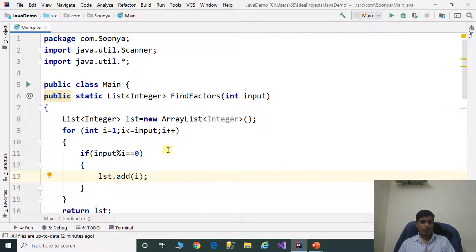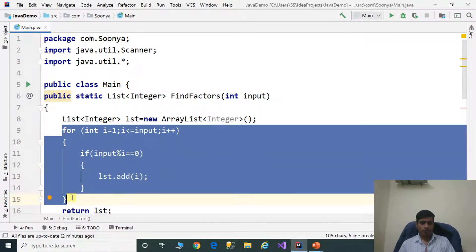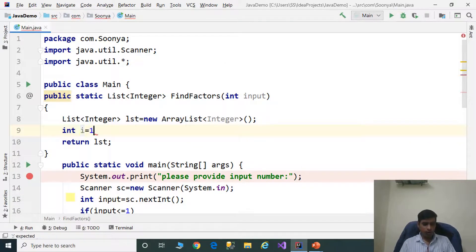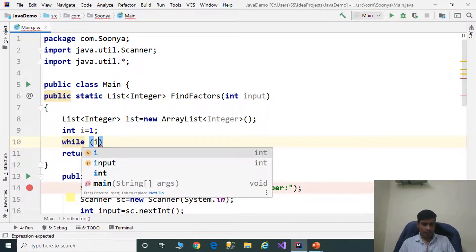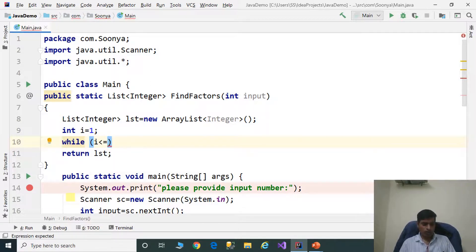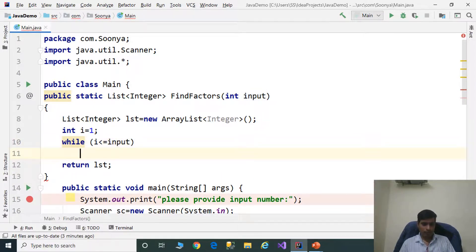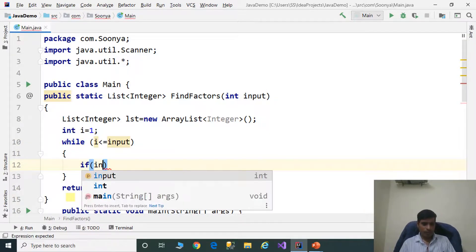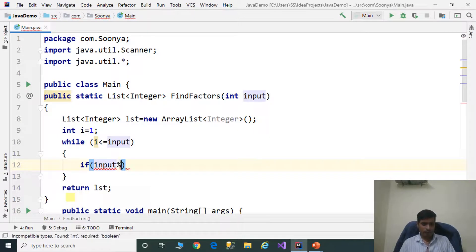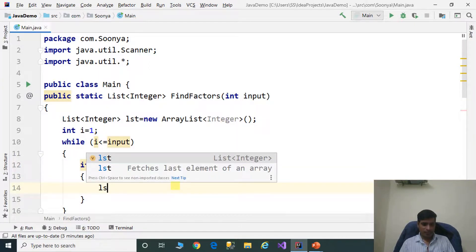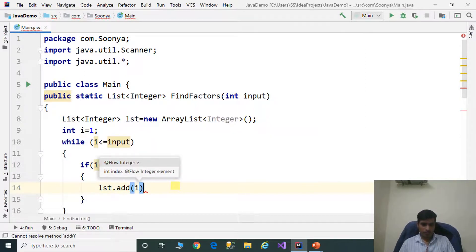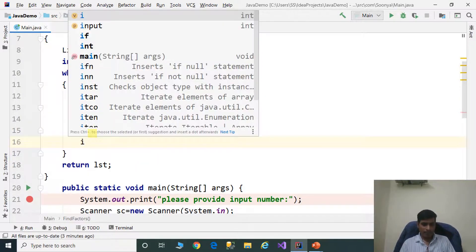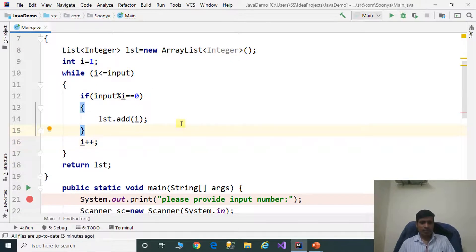Now we will discuss this program using a while loop. Remove the for loop code and replace it with: int i equal to 1, while i less than or equal to input. Inside, if input mod i equals 0, then lst.add(i). Increment i: i plus plus.